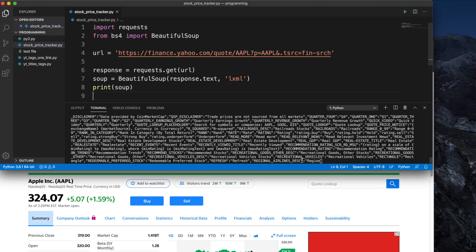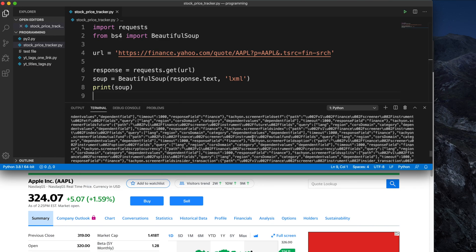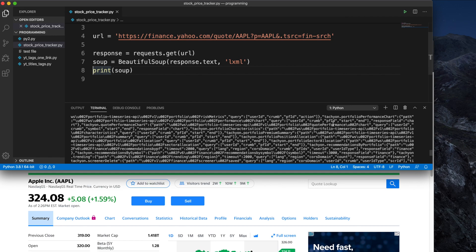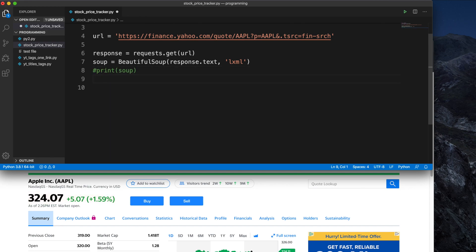We can see that there is a lot of text in the terminal, which means the soup object is working properly. I'm going to close the terminal now. We need to find the price tag — the actual price value — so I am commenting out the print soup line because we don't need it anymore.